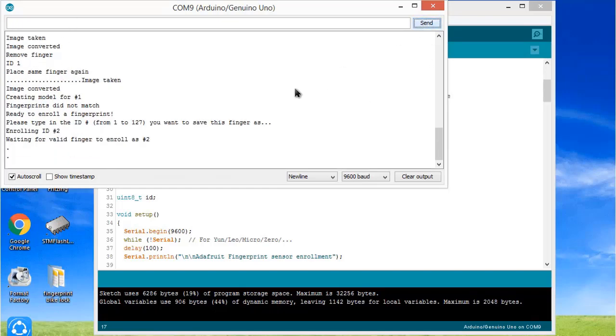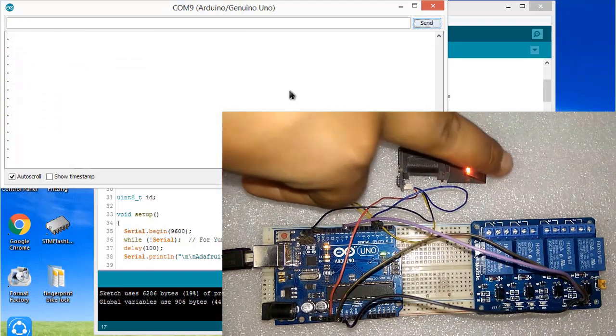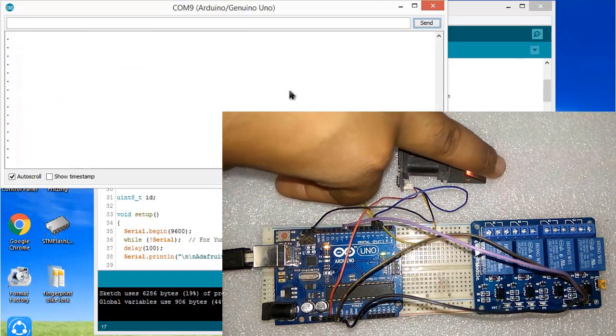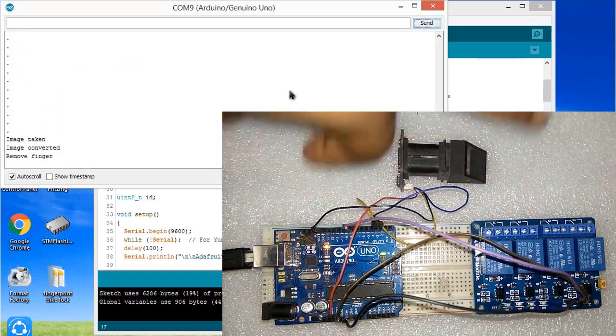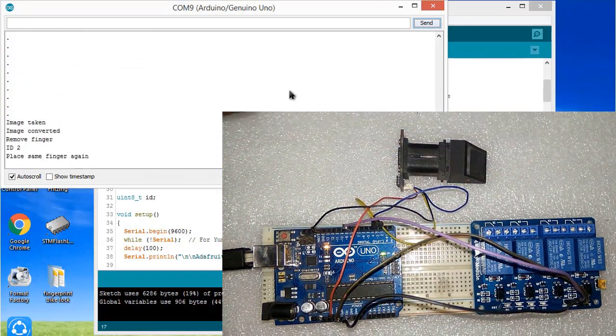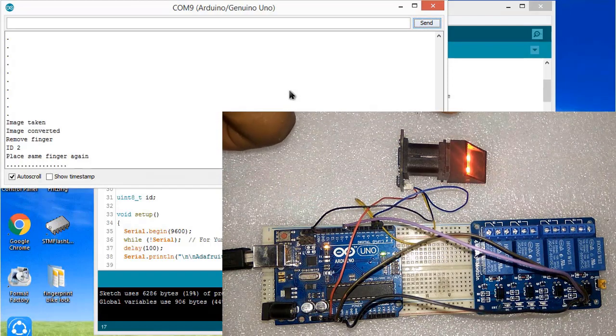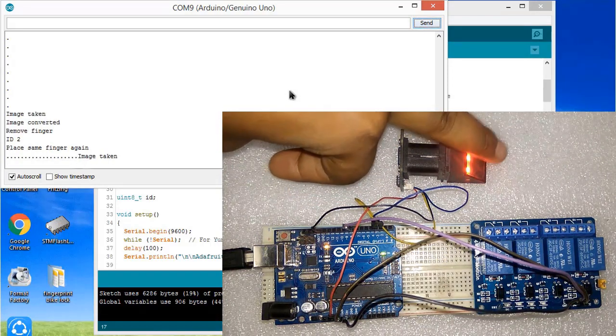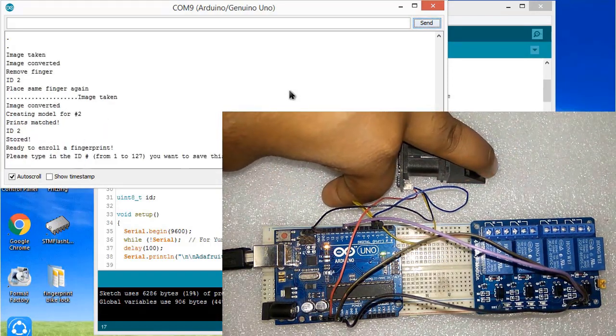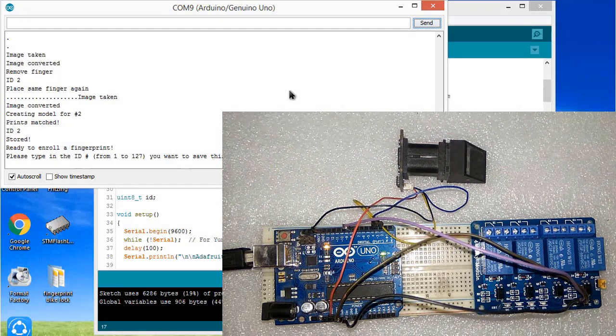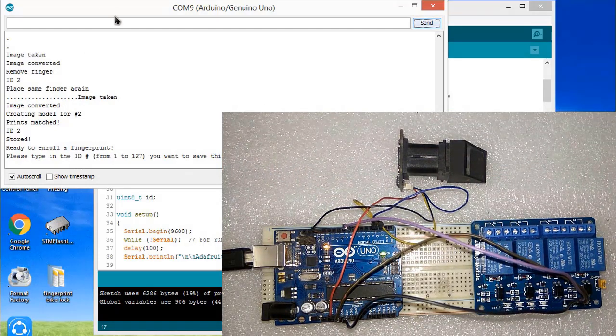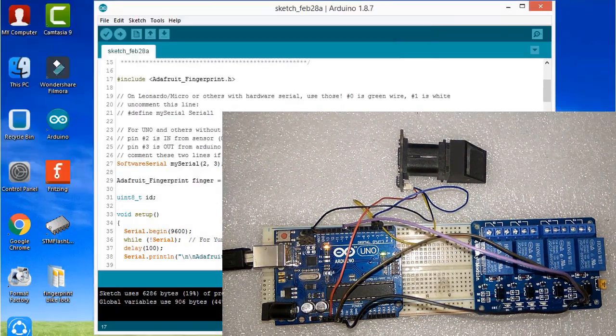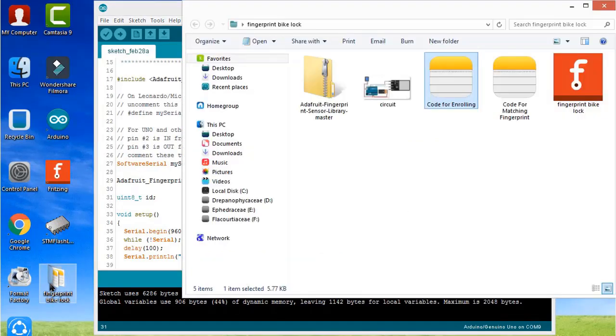I am adding another finger. You can see image is taken, converted. You need to remove it. Now I will again place the same finger. It is stored, as you can see here. This is how you can register your fingerprint. Only register those fingerprints from which you want to start the bike.